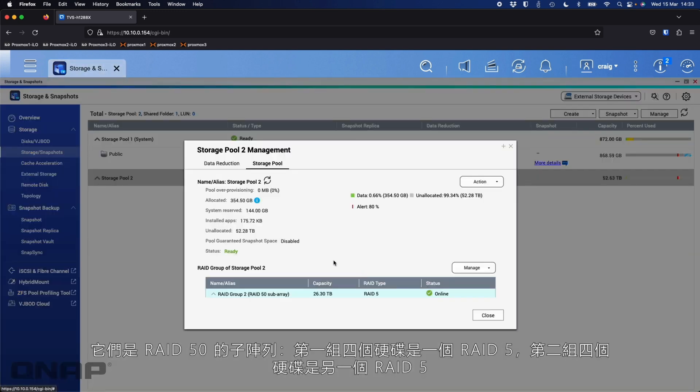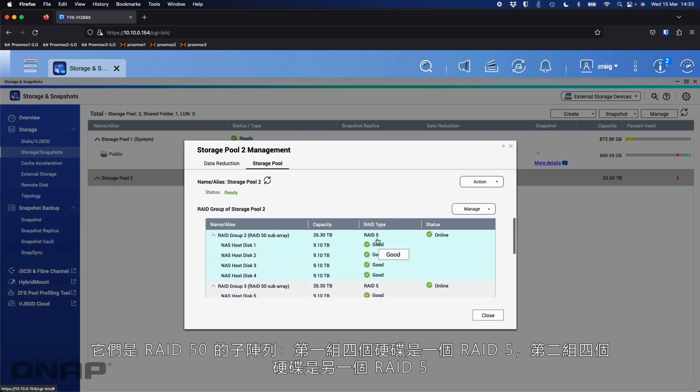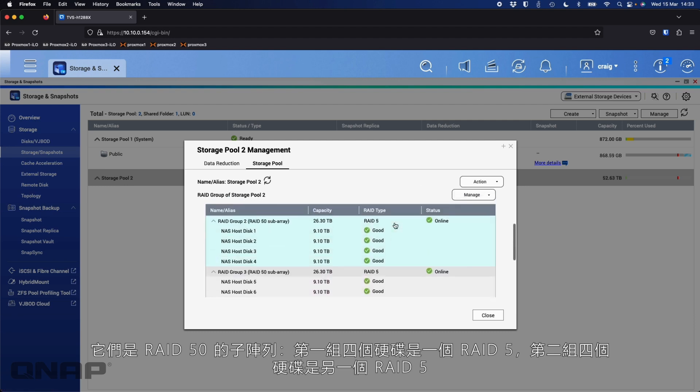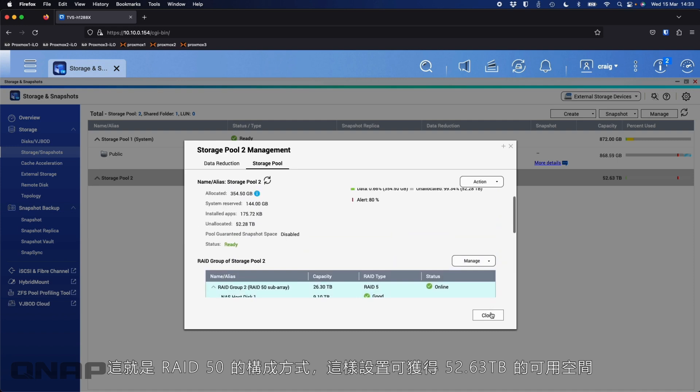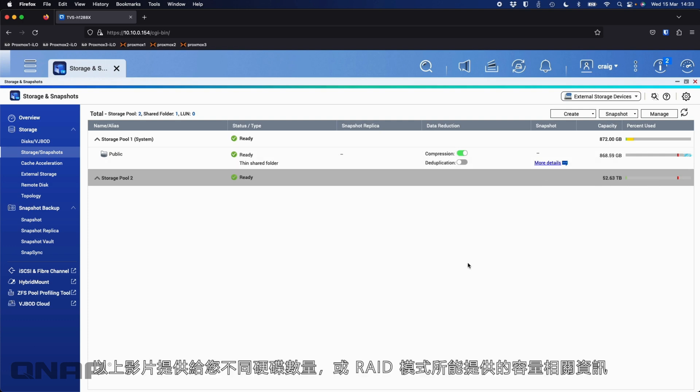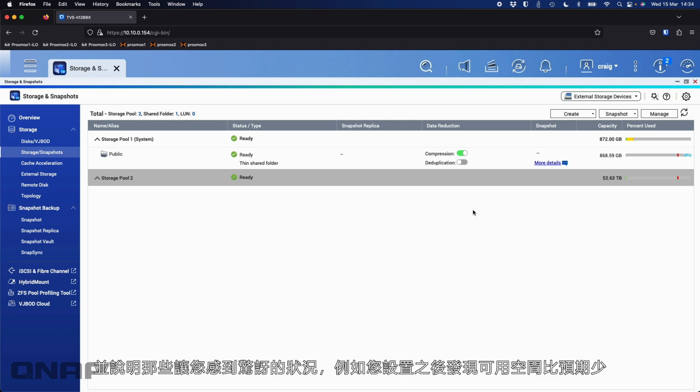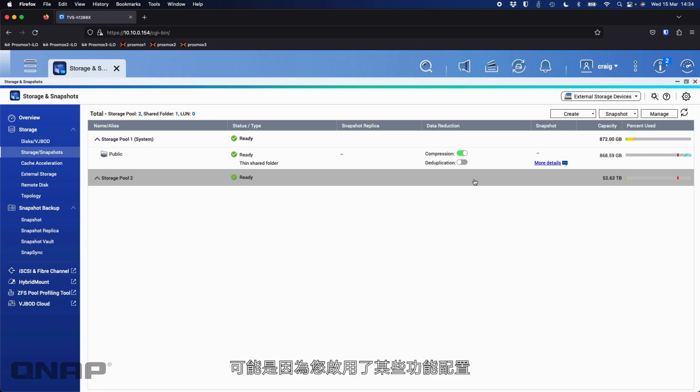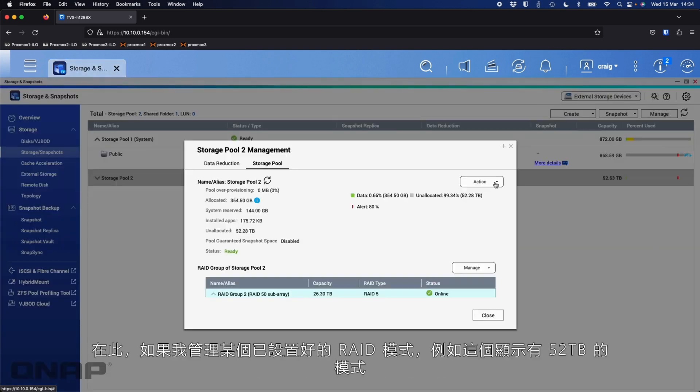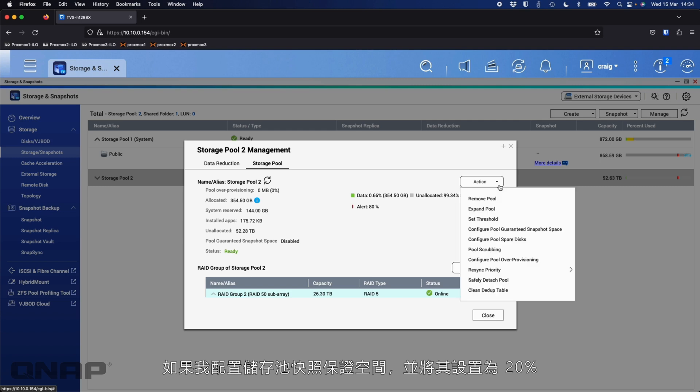So here we click manage. And then we'll scroll down. So here you can see we've got the two RAID 5. So they're RAID 50 sub arrays, RAID 5, RAID 5, first four disks, second four disks, and that's how it's come to be online with that setup. But that's giving me 52.63 terabytes available in this setup. So hopefully that's given you some information about the different capacities that you will get depending on the amount of drives or the type of RAID mode you pick, or any surprises you might get that once you set it up, you thought you'd have a lot more space. It could be that you just had something enabled on a volume.